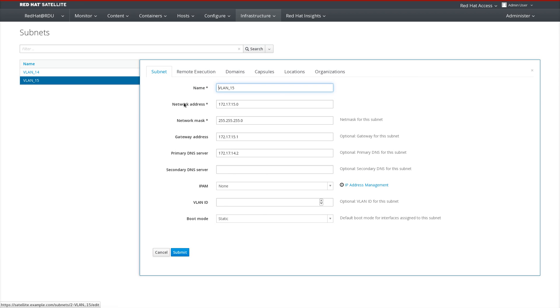we've defined the various parameters of the subnet, including the network address, network mask, gateway address, and DNS server. Set the IPAM style to none and the boot mode to static.